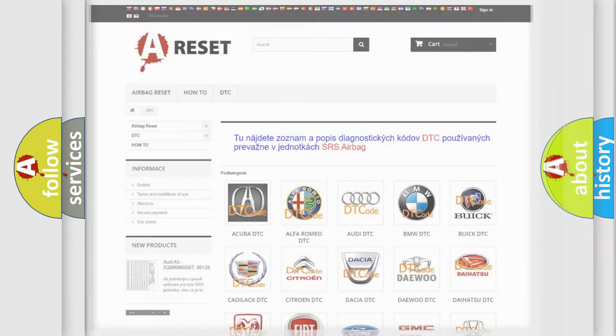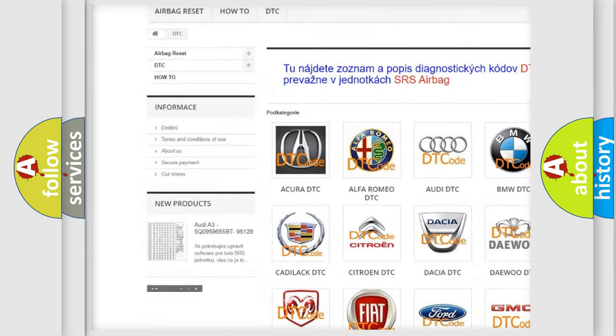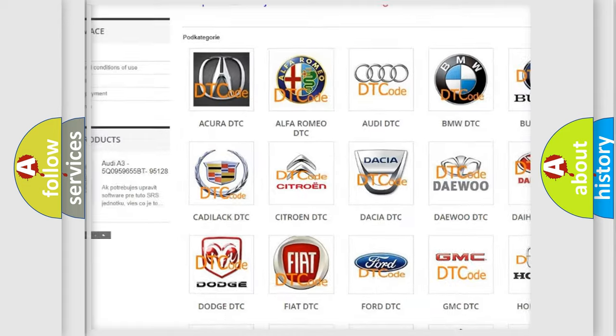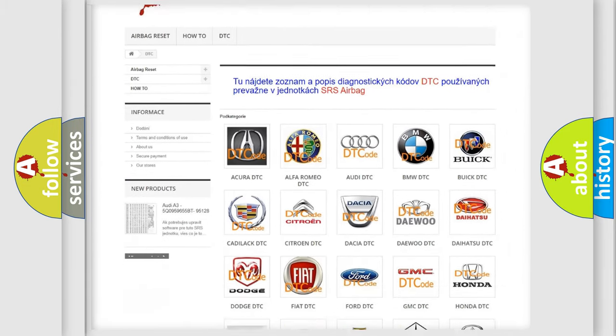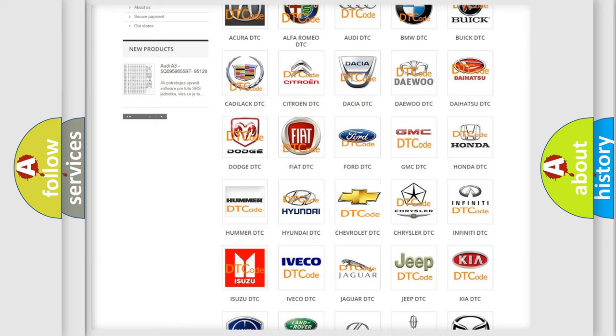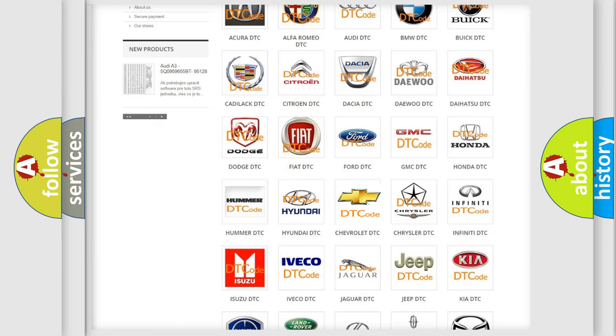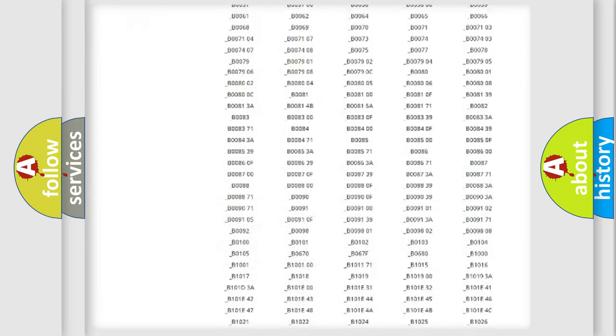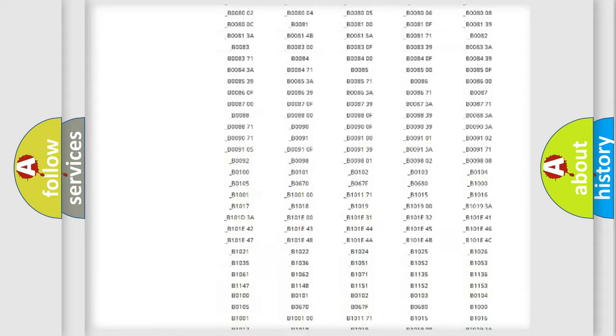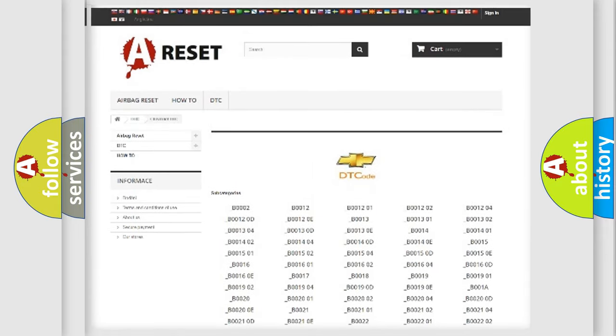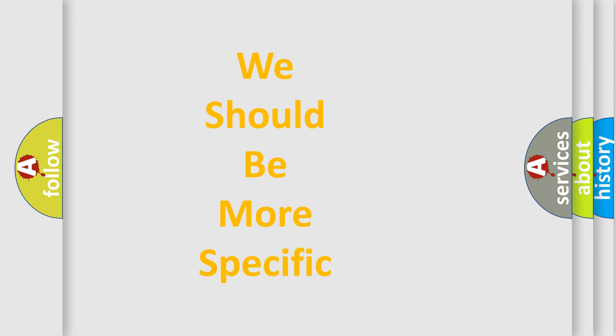Our website airbagreset.sk produces useful videos for you. You do not have to go through the OBD2 protocol anymore to know how to troubleshoot any car breakdown. You will find all the diagnostic codes that can be diagnosed in Chevrolet vehicles, and also many other useful things. The following demonstration will help you look into the world of software for car control units.